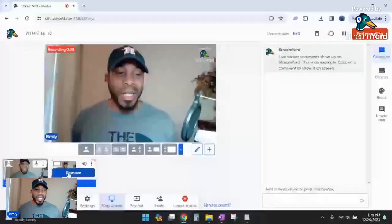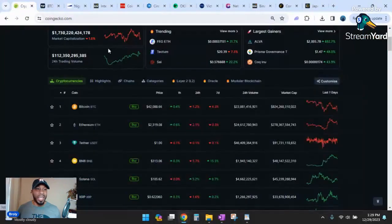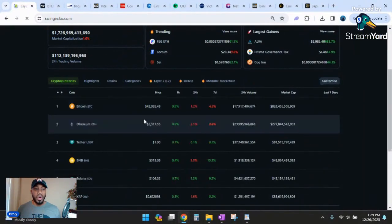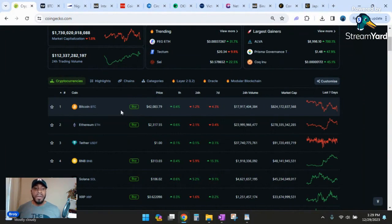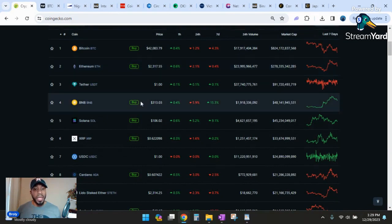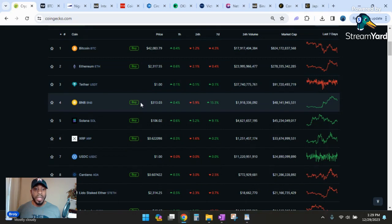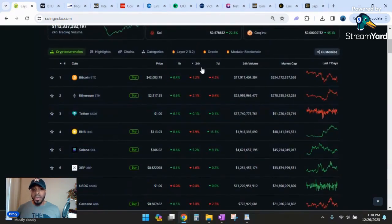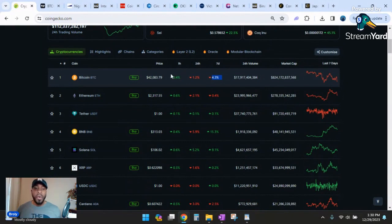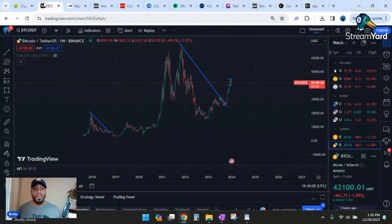Welcome back to another episode of Where the Money At. Let's pull up CoinGecko and refresh the page real quick. We have Bitcoin sitting right at $42,100, Ethereum at $2,317, BNB at $313, and Solana at $106. So we've had a little bit of a pullback. Bitcoin has fallen roughly 4.3% on the week after the last one or two weeks of amazing price action.